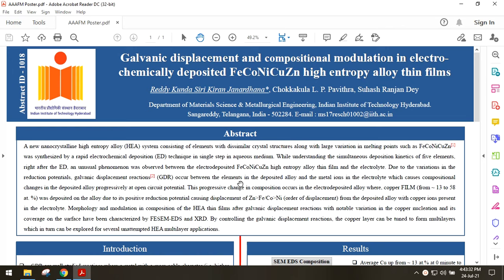My topic for today's poster presentation is Galvanic Displacement and Compositional Modulation in Electrochemically Deposited Fe, Co, Ni, Cu, Zn High-Entropy Alloy Thin Films.